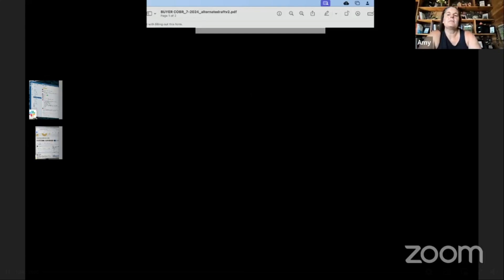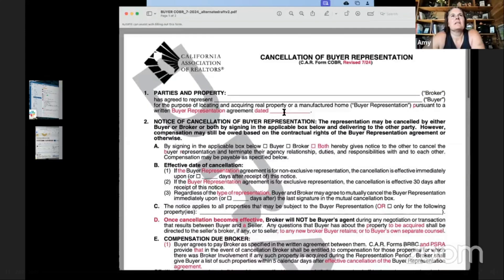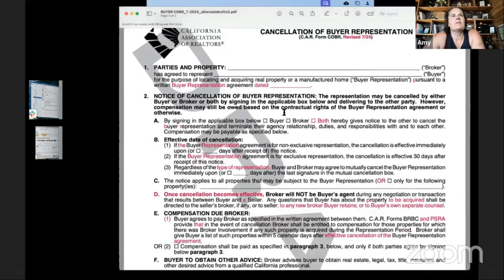At the top you've got parties and property. You're going to put the buyer or broker's name there — that's going to be Realty One Group Fox — and the buyer's names, for the purpose of locating and acquiring real property or manufactured home pursuant to a written buyer representation agreement. For the date, remember it's going to be the date in the upper left-hand corner of the first page of the buyer representation agreement.